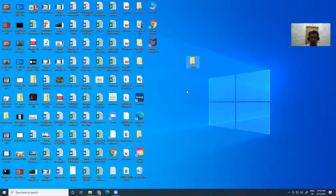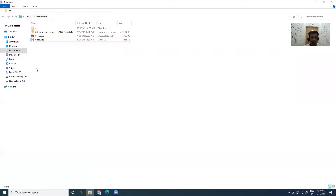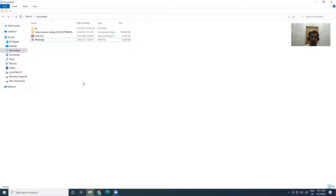Now for example I want to create a new folder inside the Documents folder — that is, inside another folder. This time I will use a shortcut key to create a folder. For Windows 10, that shortcut key is Control + Shift + N.